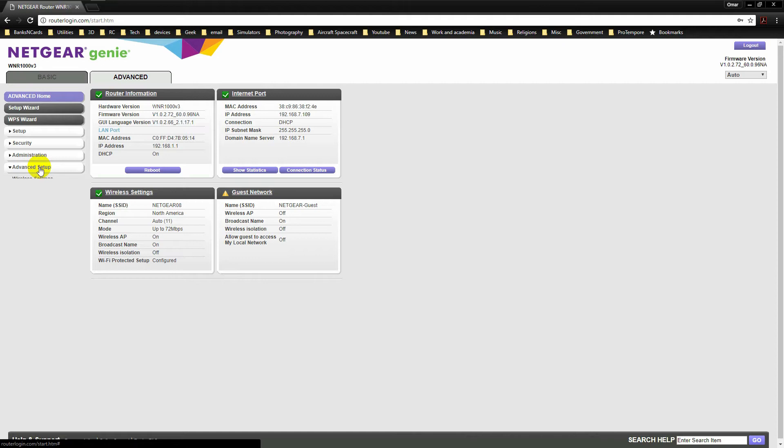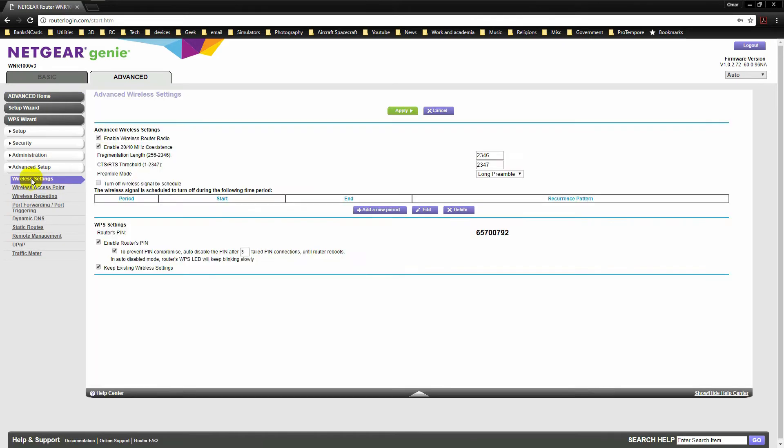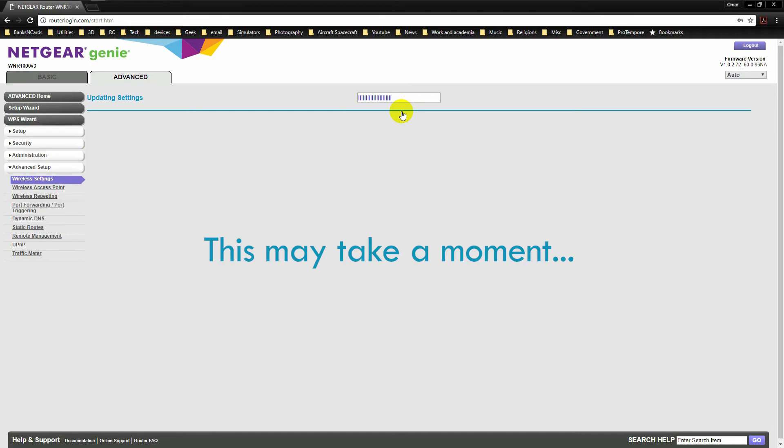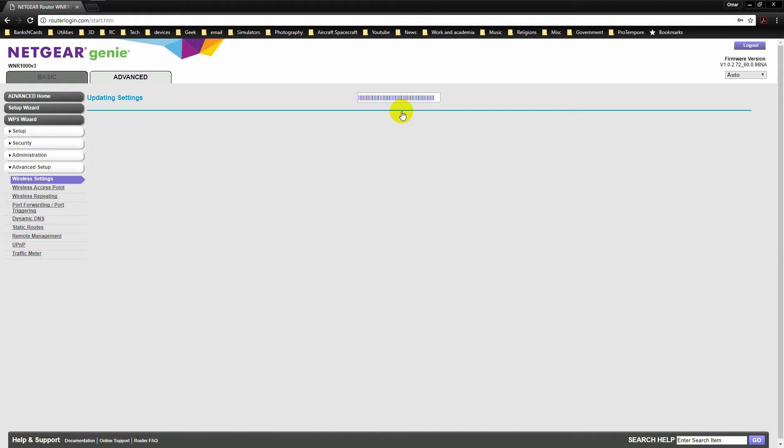Click on Wireless Settings and uncheck the box that enables the router's radio. And Apply. That is it.